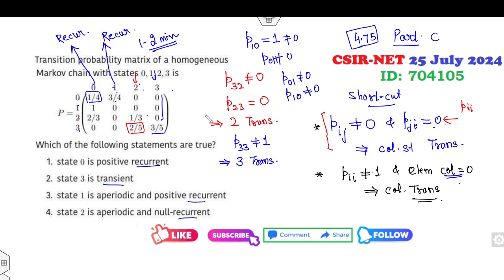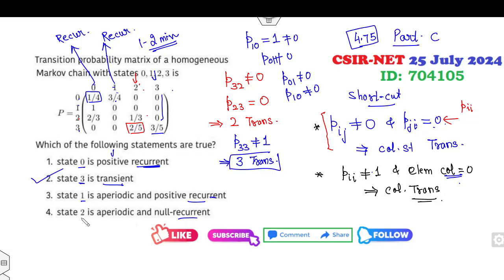So how many seconds do you need? Maximum 15 seconds. State 0 is recurrent, state 3 is transient, state 1 is recurrent. If any option says state 2 is recurrent, that's wrong. Within 15 seconds you can discard the fourth option and identify the correct one.